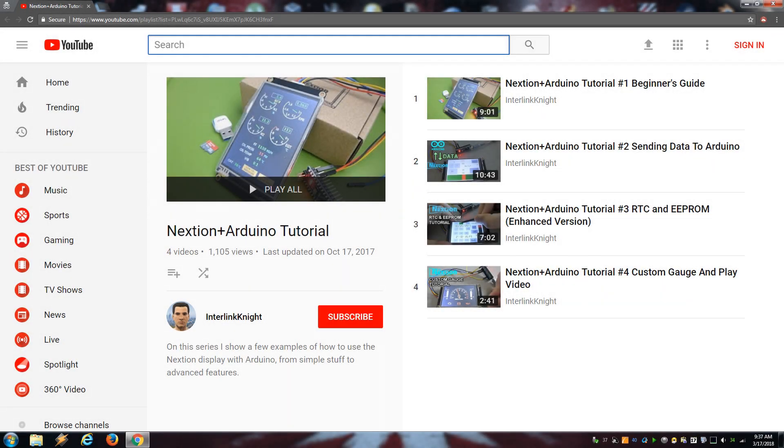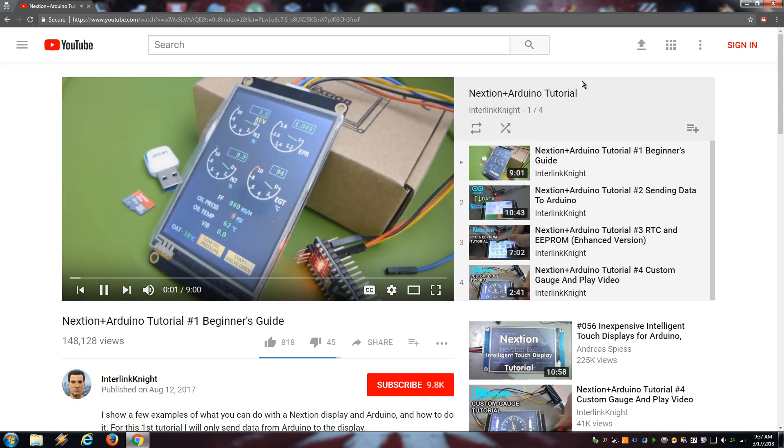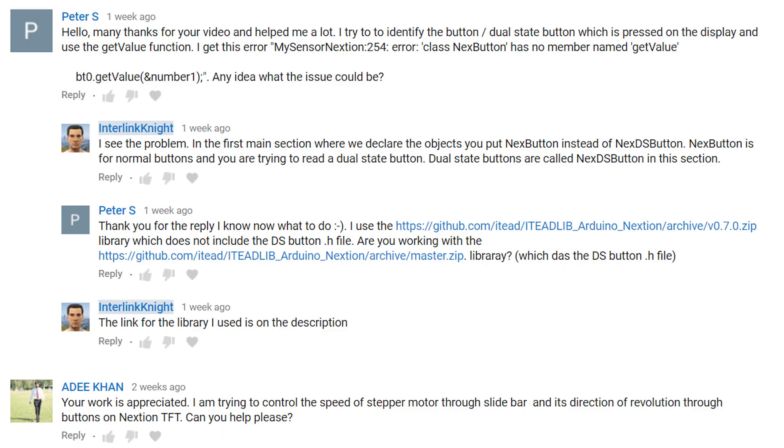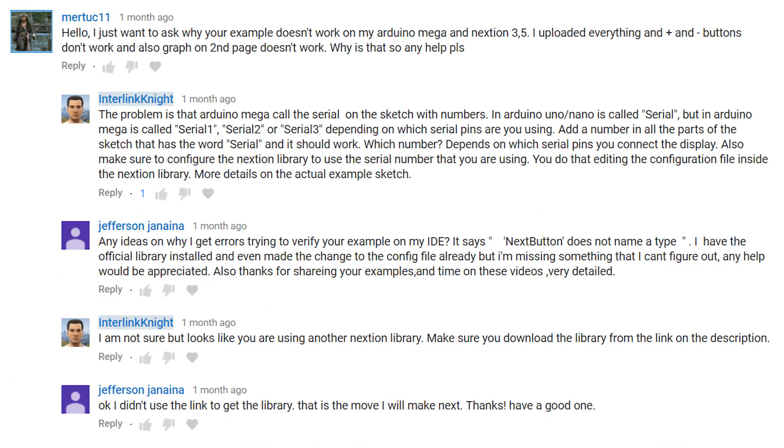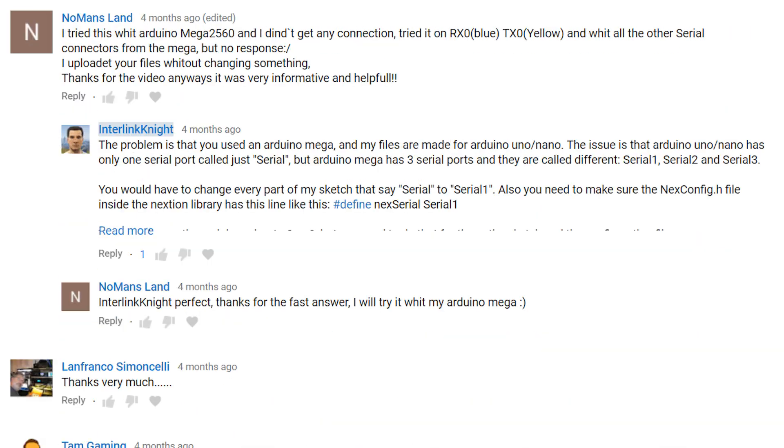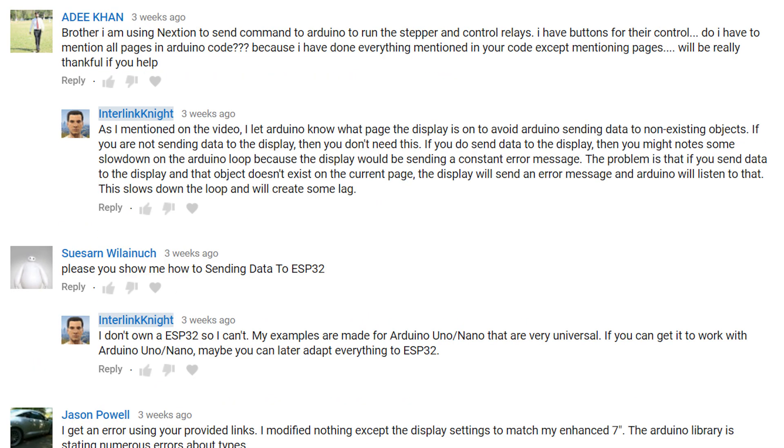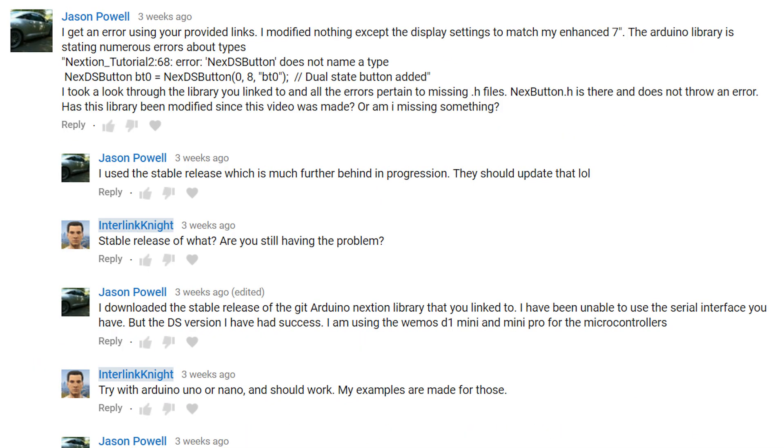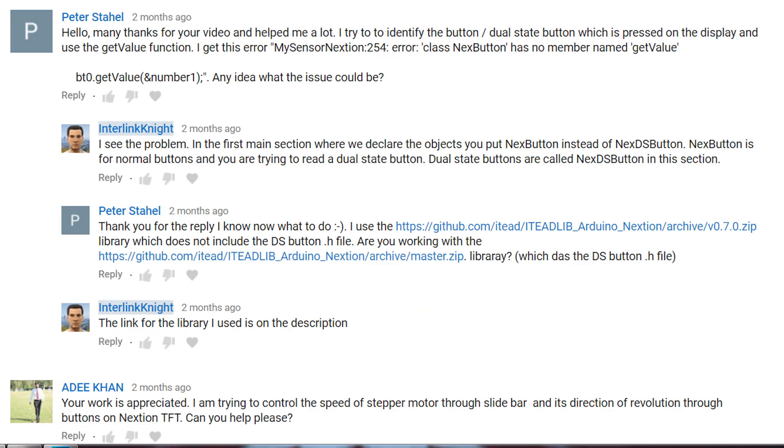Ever since I made the tutorials about using the Nexion Display with Arduino, I've seen common problems and questions that I want to address in this video. Especially if you're trying one of my example files and it's not working, most likely it's going to be one of the following issues.